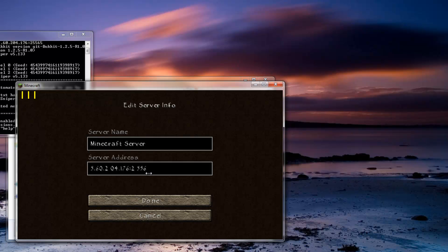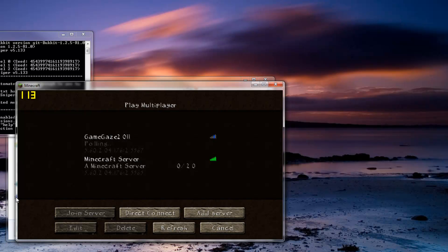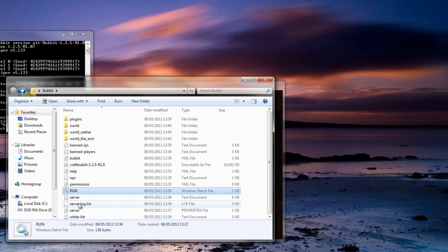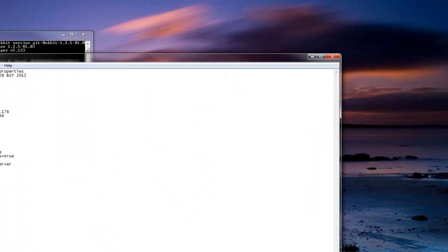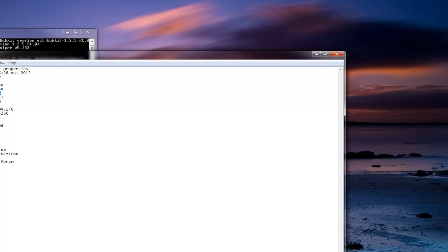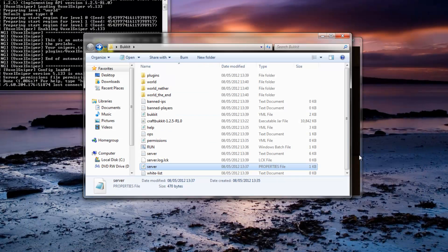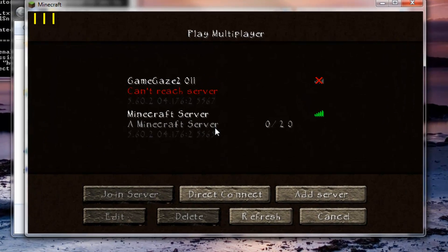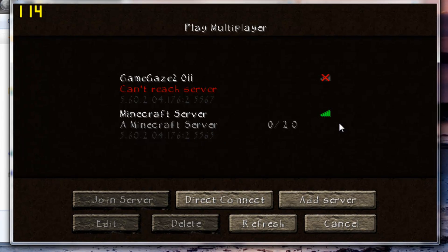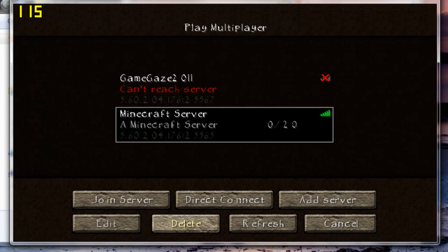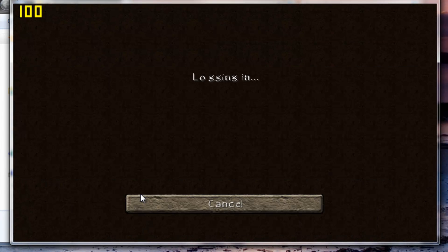And then do a colon and type 25565. So basically that number there is the port in your server. So if you want to change that, your server port, just do a colon and then the port number. And as you can see it is online. So now we can just hit join server.